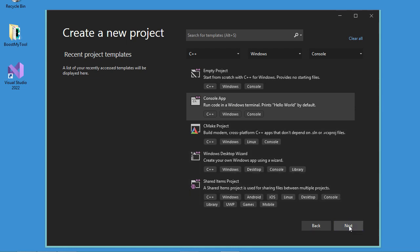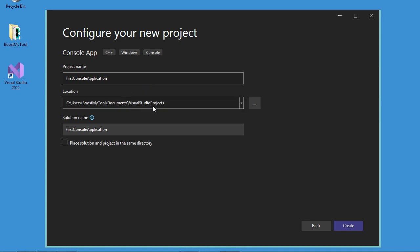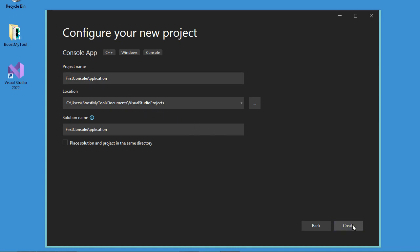Now let's click on next. For the name, I will call it 'First Console Application'. It will be saved at this location. And now let's click on create.